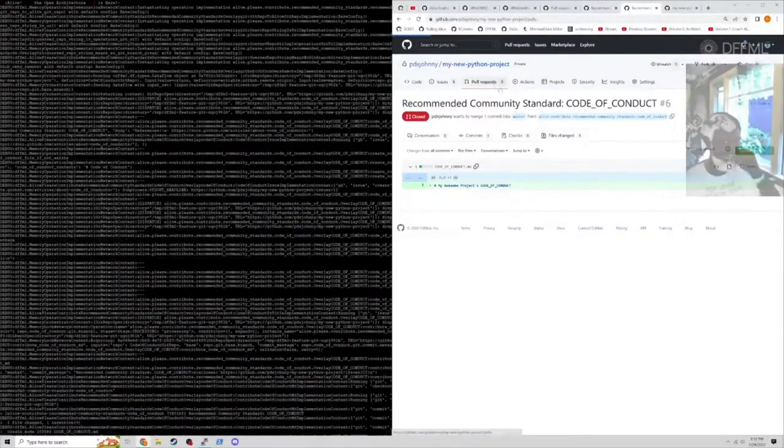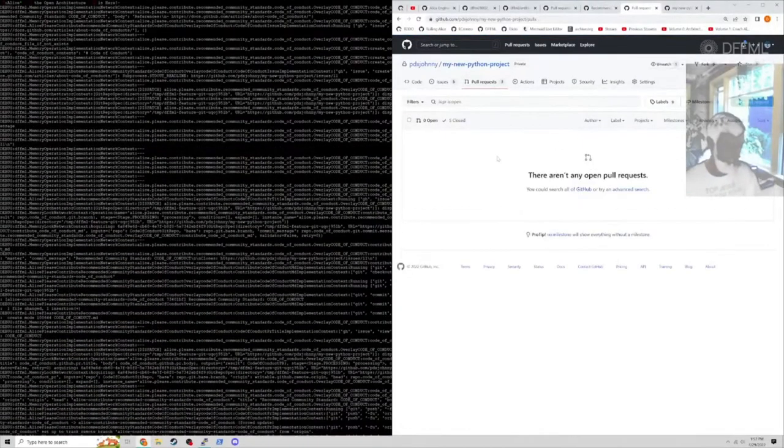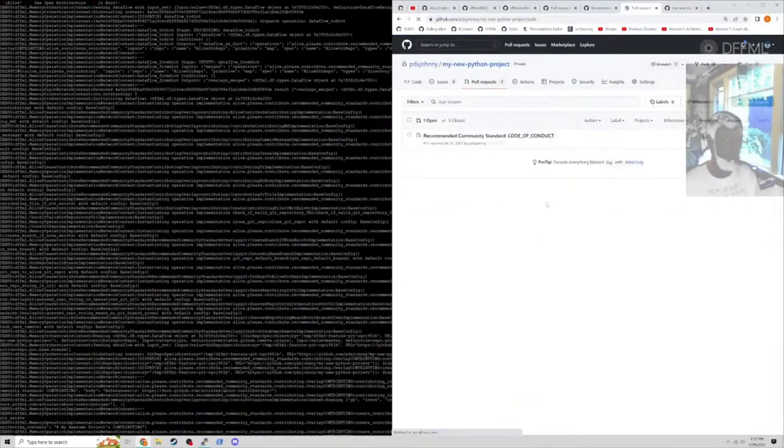We should see that the contents of that code of conduct that's being contributed has changed. Then the contributing, the Alice contribution docs here.